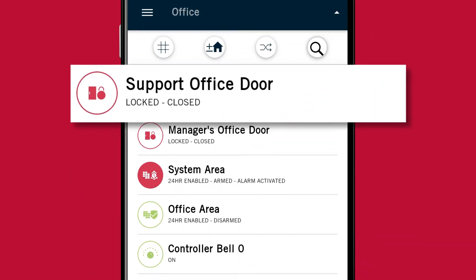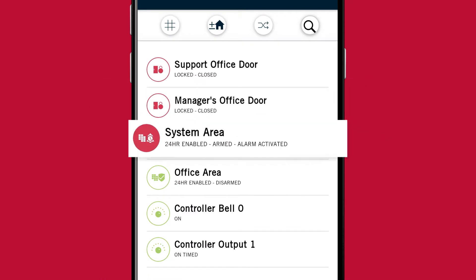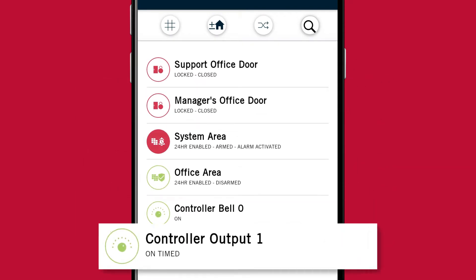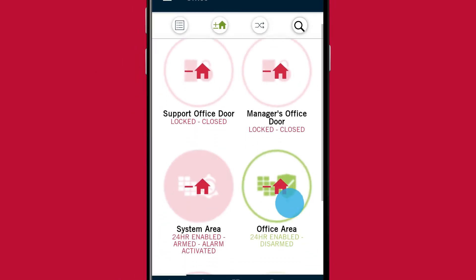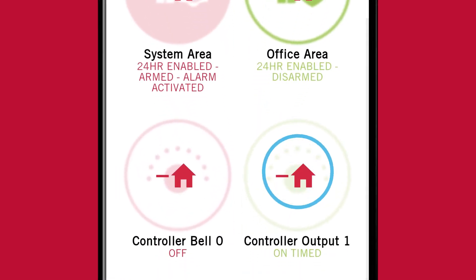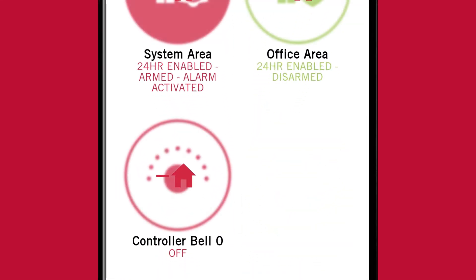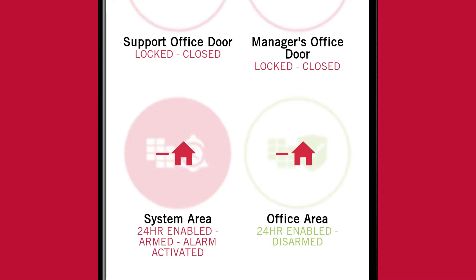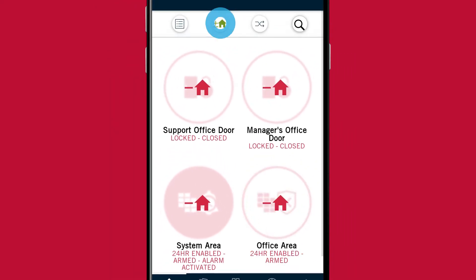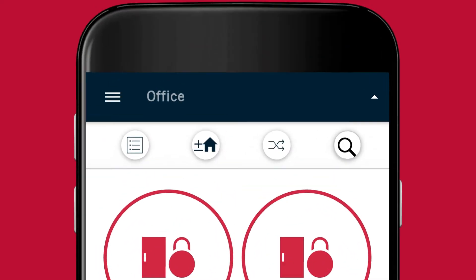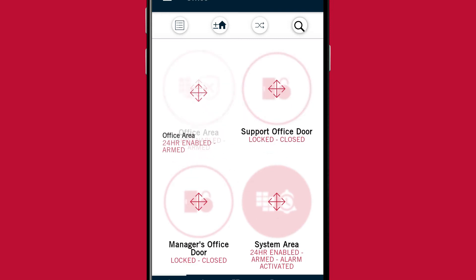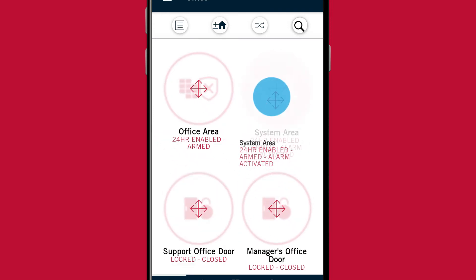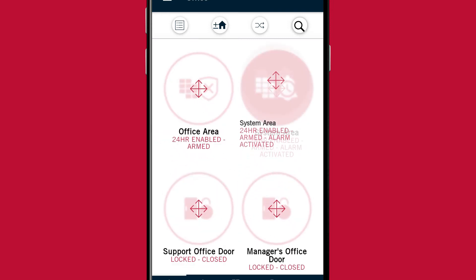Tapping this icon enables you to switch the display between grid and list view. Tapping this icon enables you to add or remove items from the home page, which allows you to customize the layout of your home page. If you tap this icon you can reorder the items to sort their position so that they appear in the order that you want to view them in.